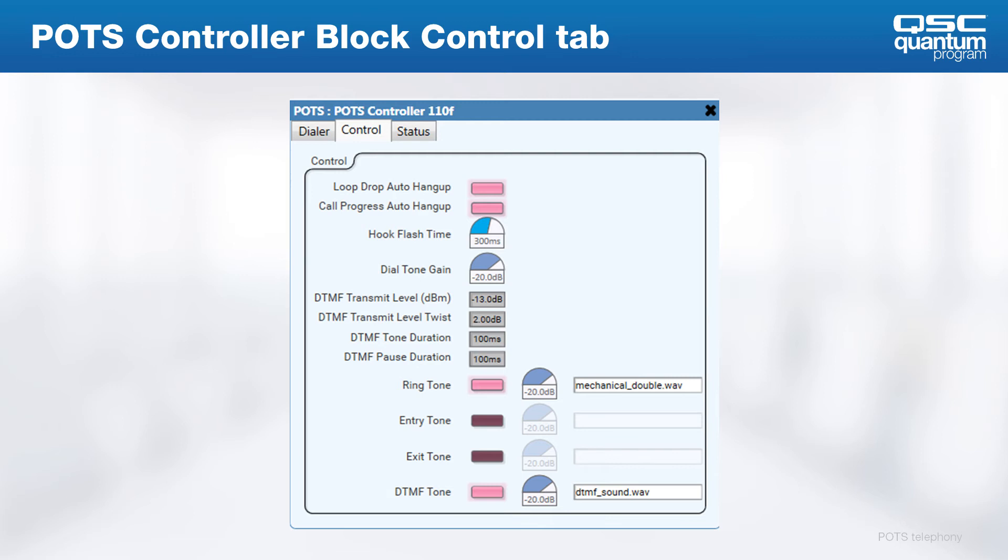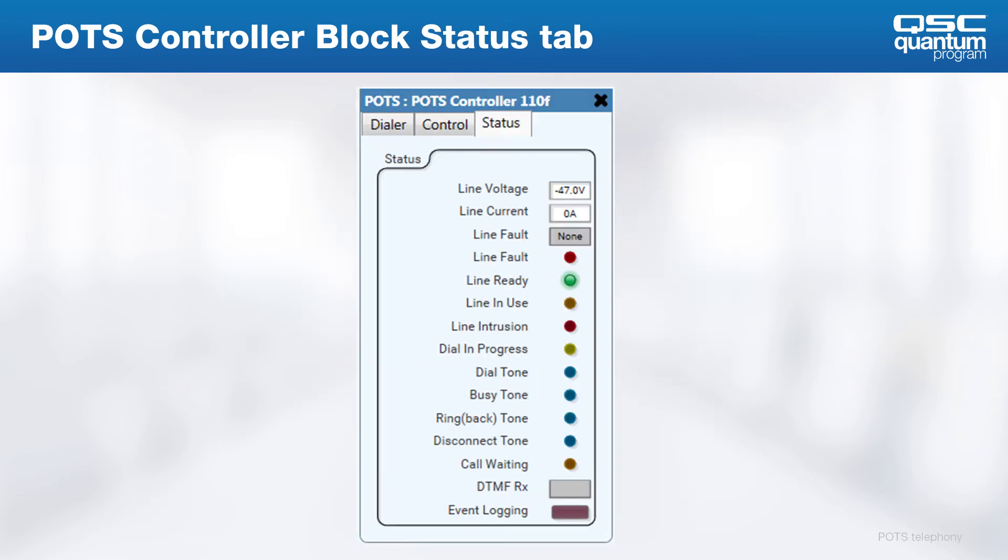On the status tab, we find troubleshooting and the state information of the interface. The top three pieces of information are among the most important: line voltage, line current, and line fault.